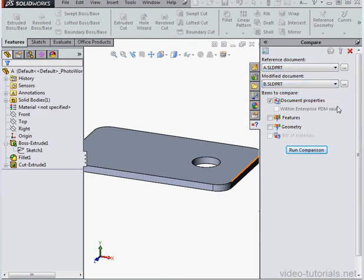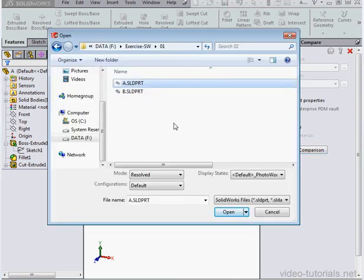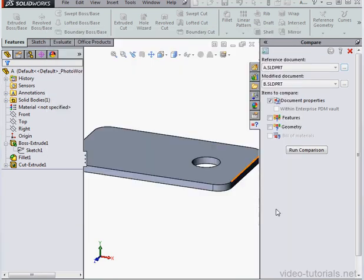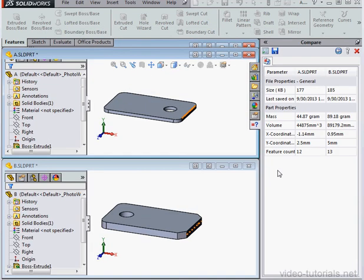If the part you want to compare isn't open, you can still use them, just search by clicking the Browse button next to the drop-down menu. Select your document and click Open. I'm just going to cancel out though. Now, click Run Comparison.